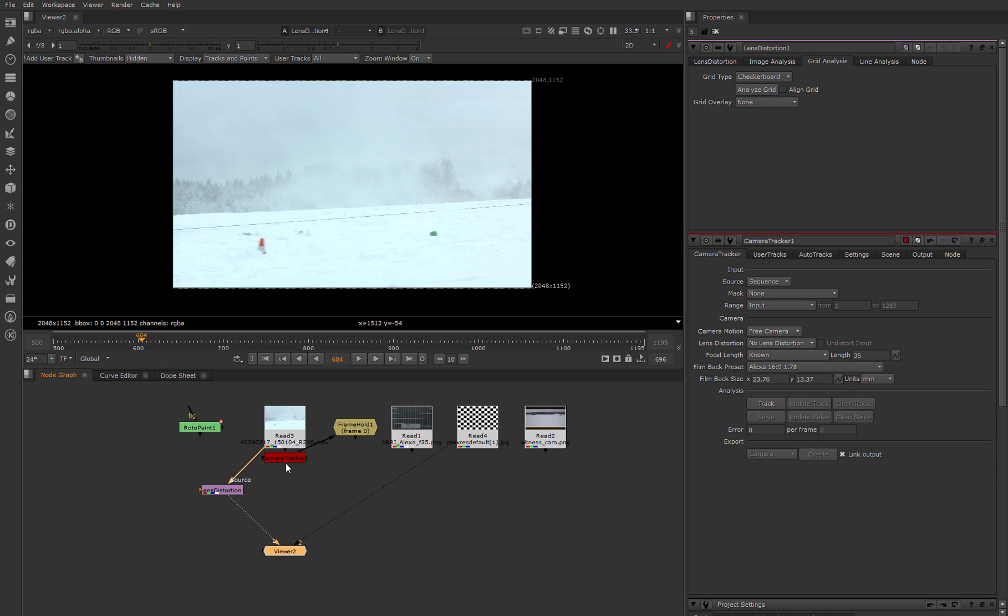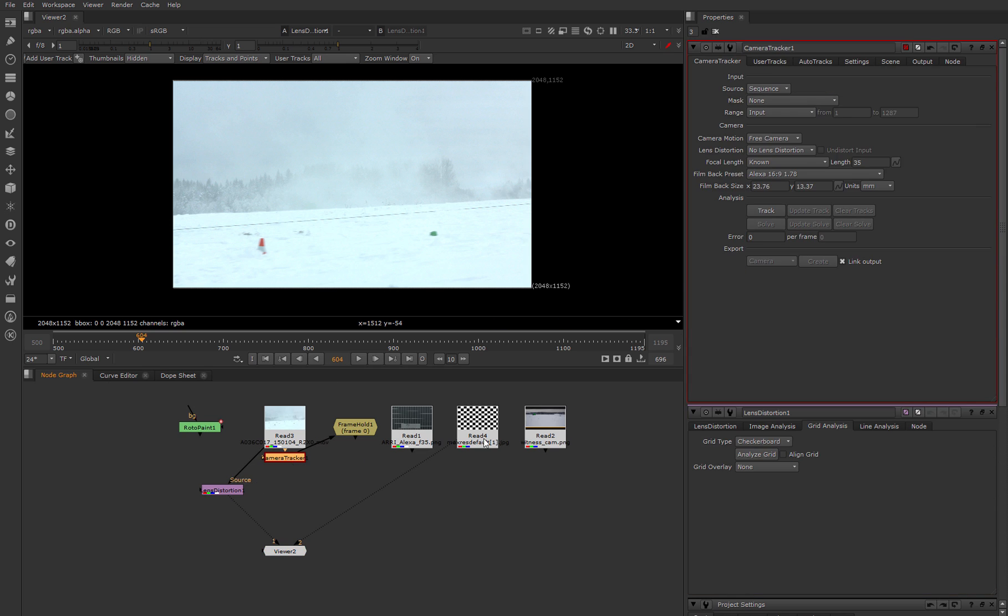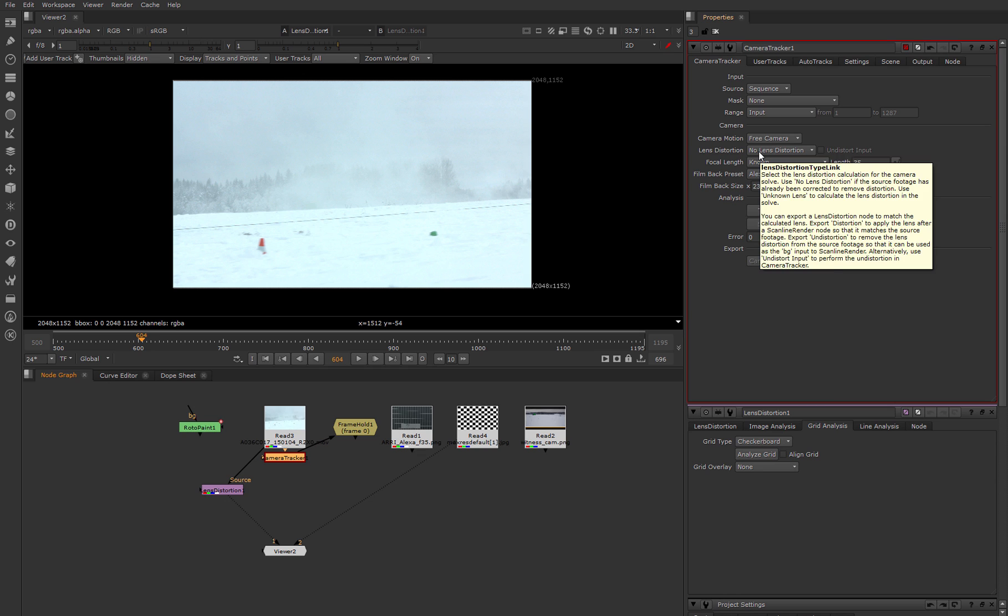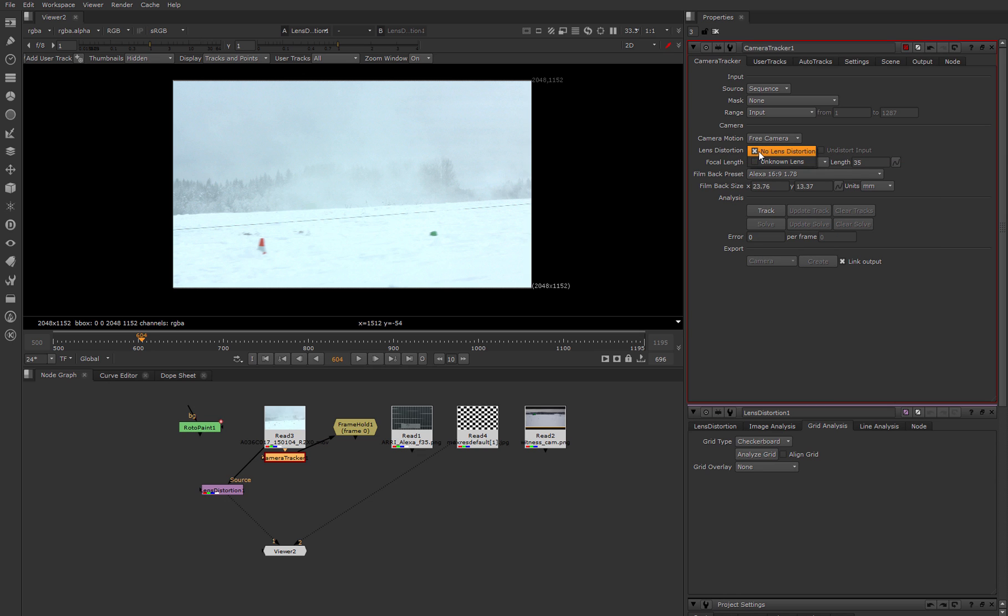After that we apply this distortion to our footage and connect the camera tracker node. The same function has the 'unknown lens' option. If we activate this and check 'undistort input,' camera tracker makes 3D tracking and after that this node also undistorts our footage.